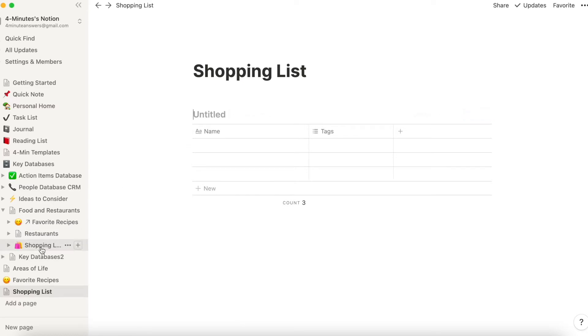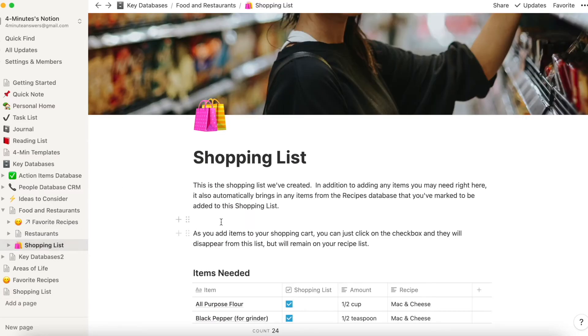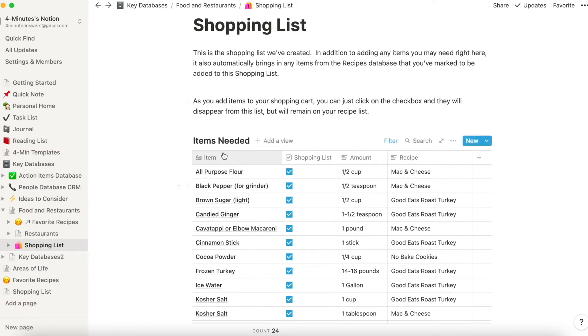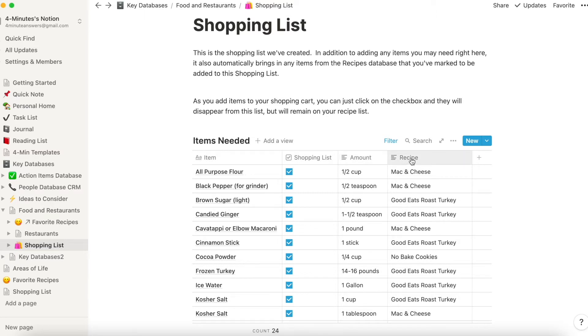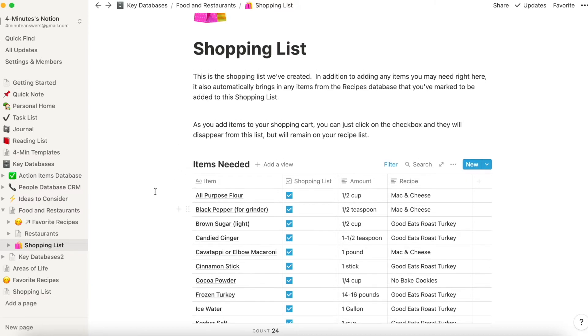Now I'm going to jump here to one that we've already created, where we have item, whether we need it as a shopping list, and this is just a checkbox yes or no, an amount, and then the recipe title so that we know what dish it's for, just in case we change our mind when we're at the store. So that's all you need in your shopping list.